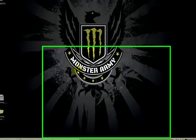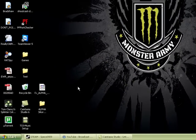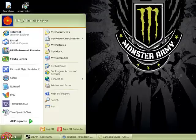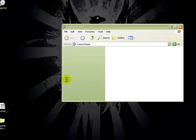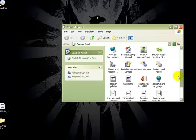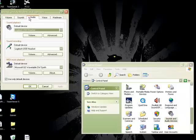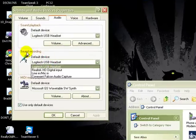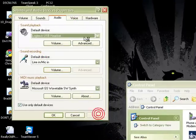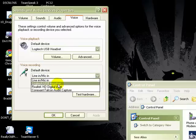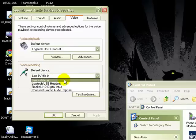I forgot to mention this, but when you're done putting your settings into TeamSpeak, if you're running Windows XP, go to Start, Control Panel. Under Control Panel, go to Sounds and Audio Devices, then go to the Audio tab. Set your default device for sound recording to Line In Mic and press Apply. Then set it to Logitech USB or Line In Mic 2 and press Apply.